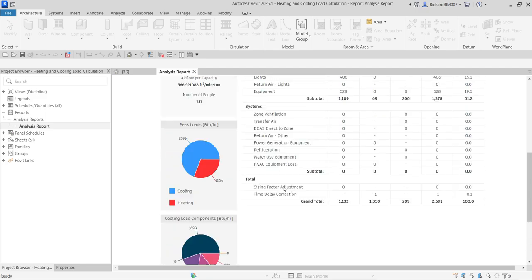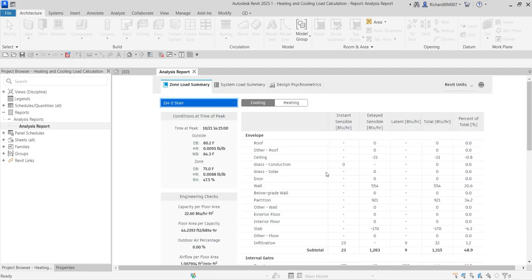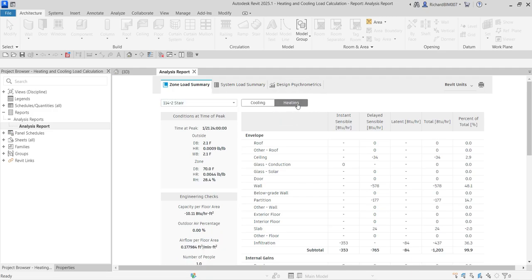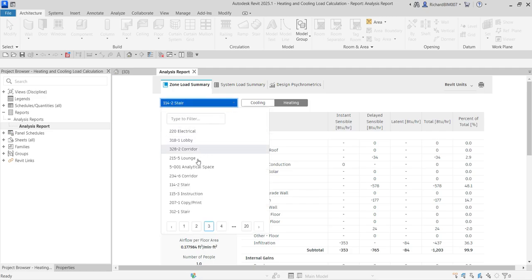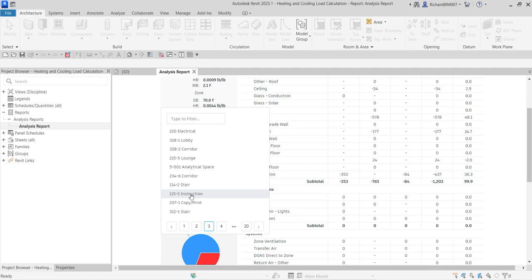These are the different spaces that we have in the report — this column is for cooling and this one is for heating. For example, here is 'Three Instruction 115' showing its load data.